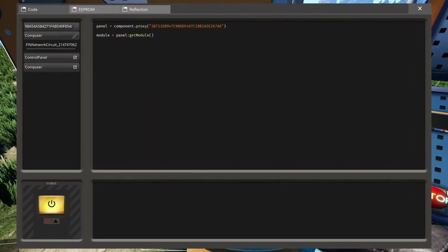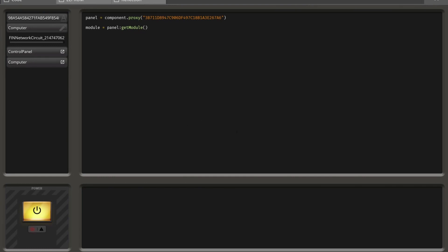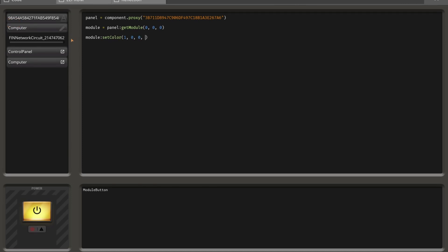For that, we go into our computer and address the module. It is at coordinate 0, 0 because it's in the bottom left corner — the origin of our coordinate system — and we're on the bottom-most panel, so we provide a third zero. In the module, we call module.setColor and provide four color values: RGB values ranging from 0 to 1. We say red=1, green=0, blue=0, and then provide an emission value — the light intensity — which we'll set to 5.